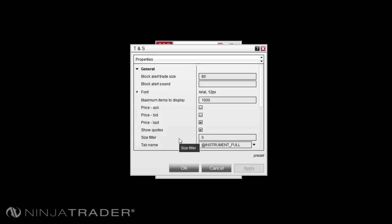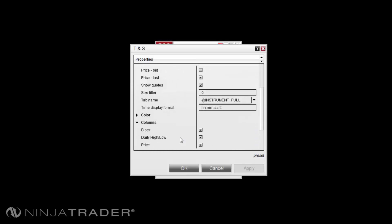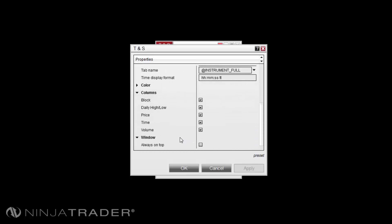Size Filter will allow you to set a minimum trade size. Any trade size below this value will not be displayed upon the Time and Sales Grid. Columns will allow you to select the columns you wish to see on the Time and Sales Grid.